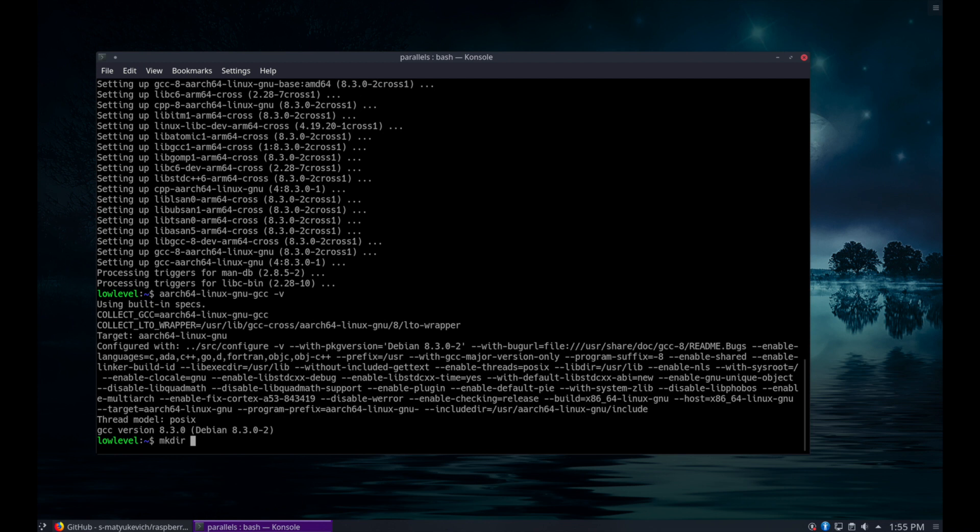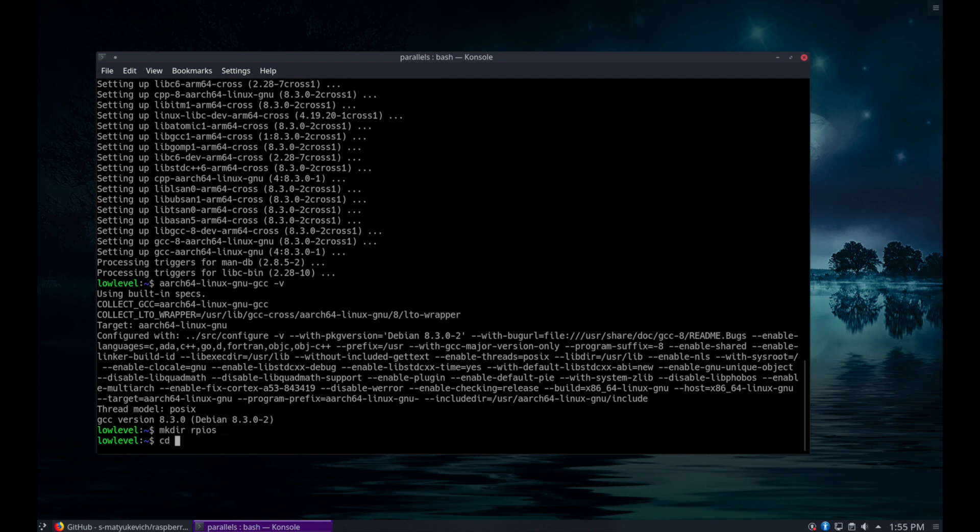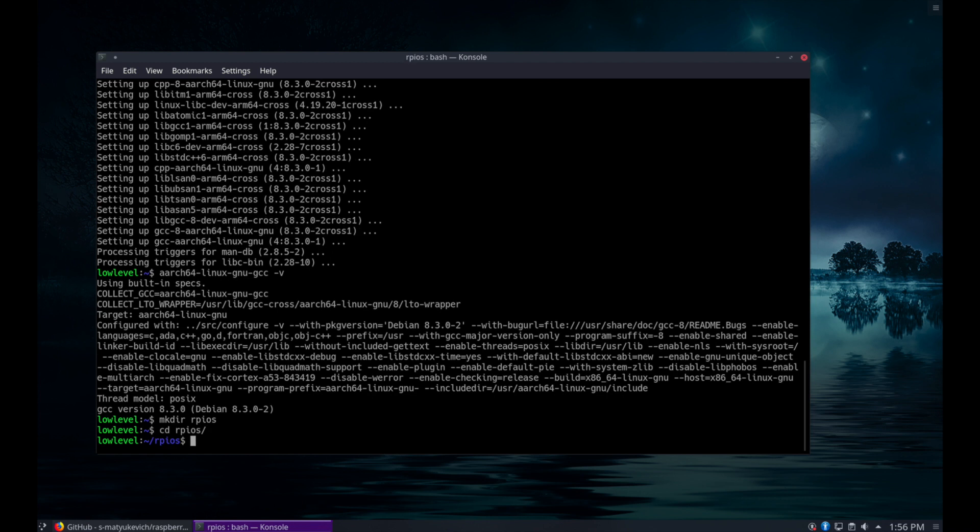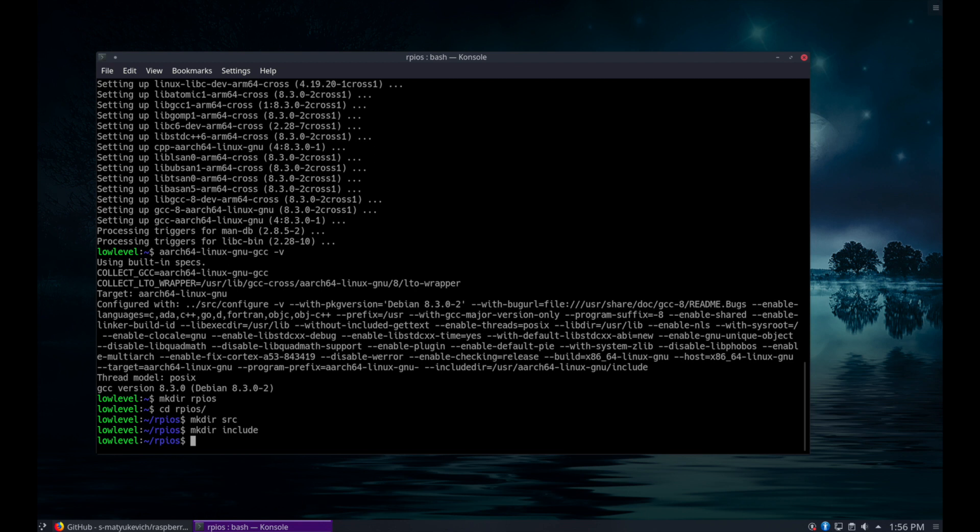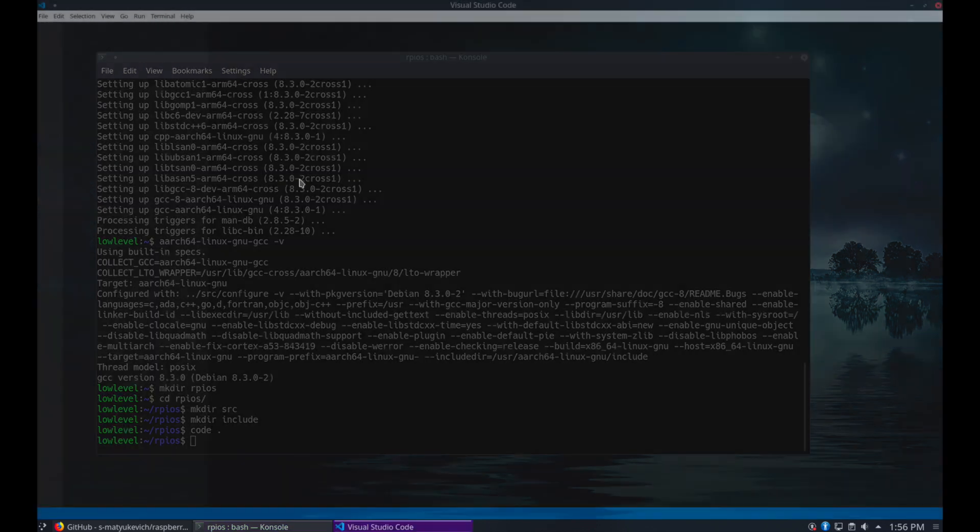Now let's create the basic structure for the project. I'll create a new directory for the project and change into it, and create a couple of sub-directories, src and include, then I'm going to open Visual Studio Code in this directory.